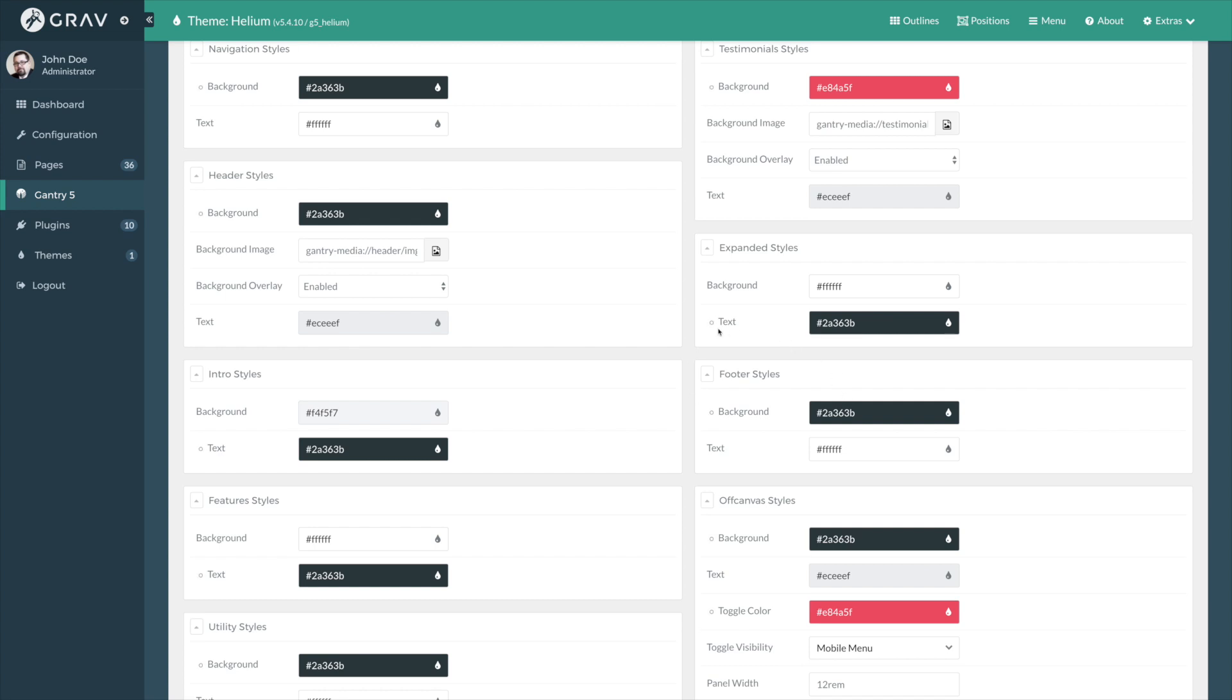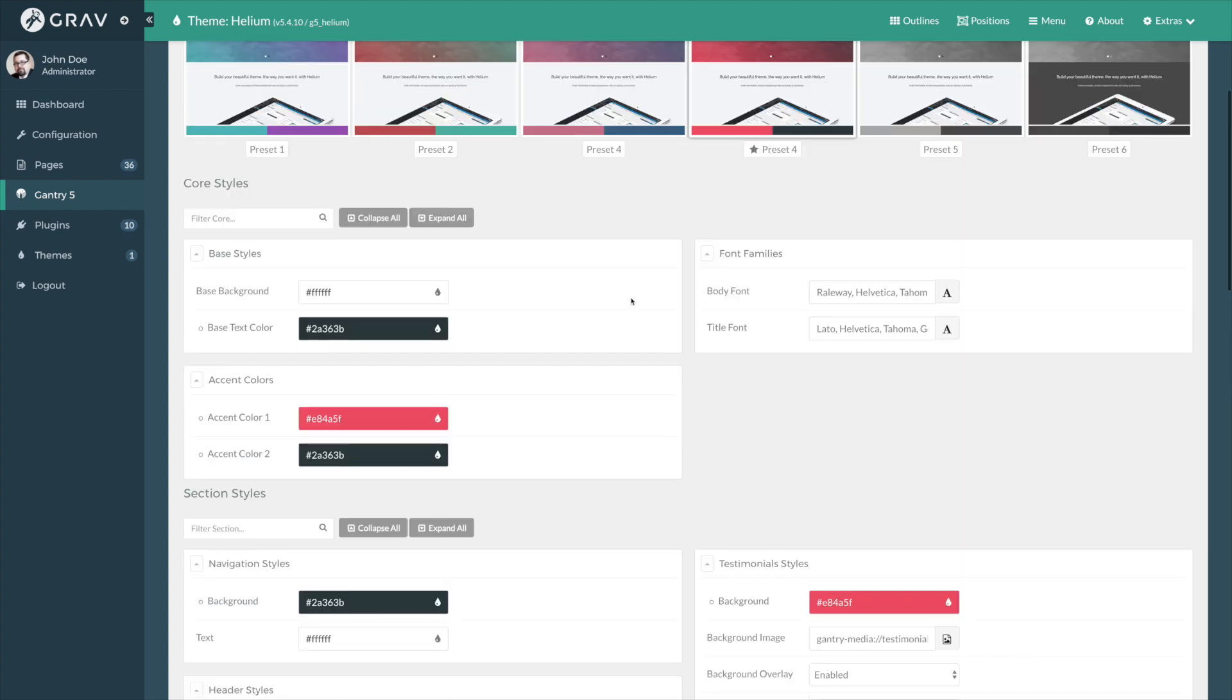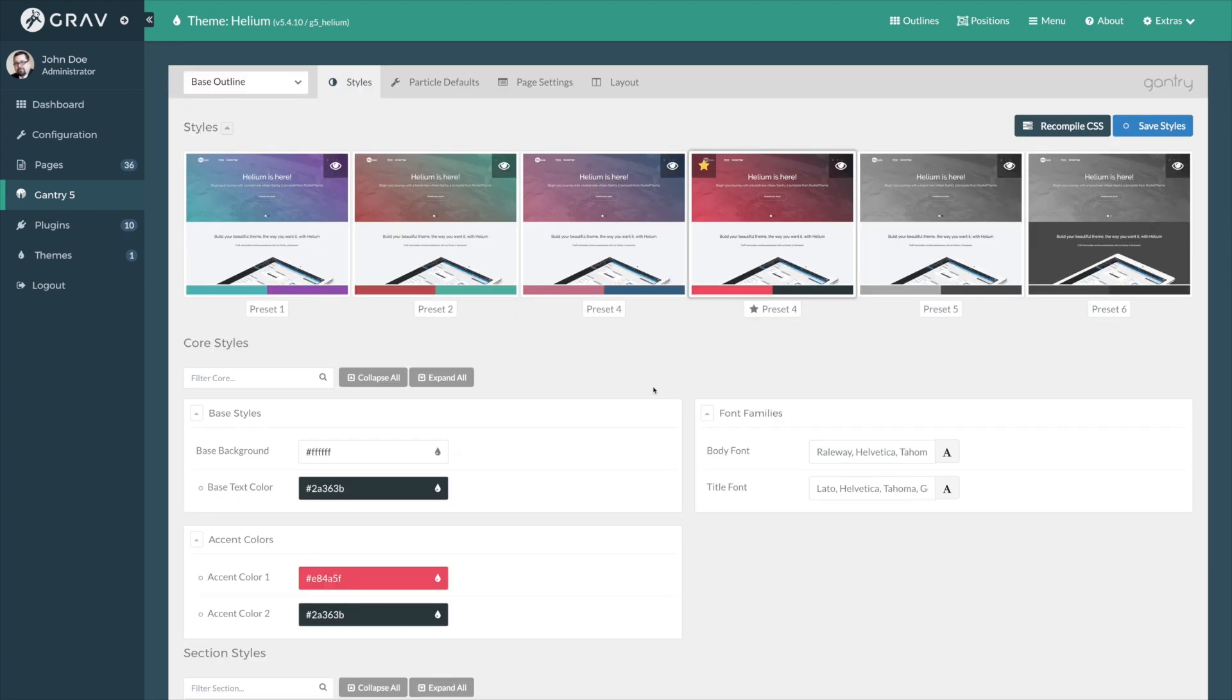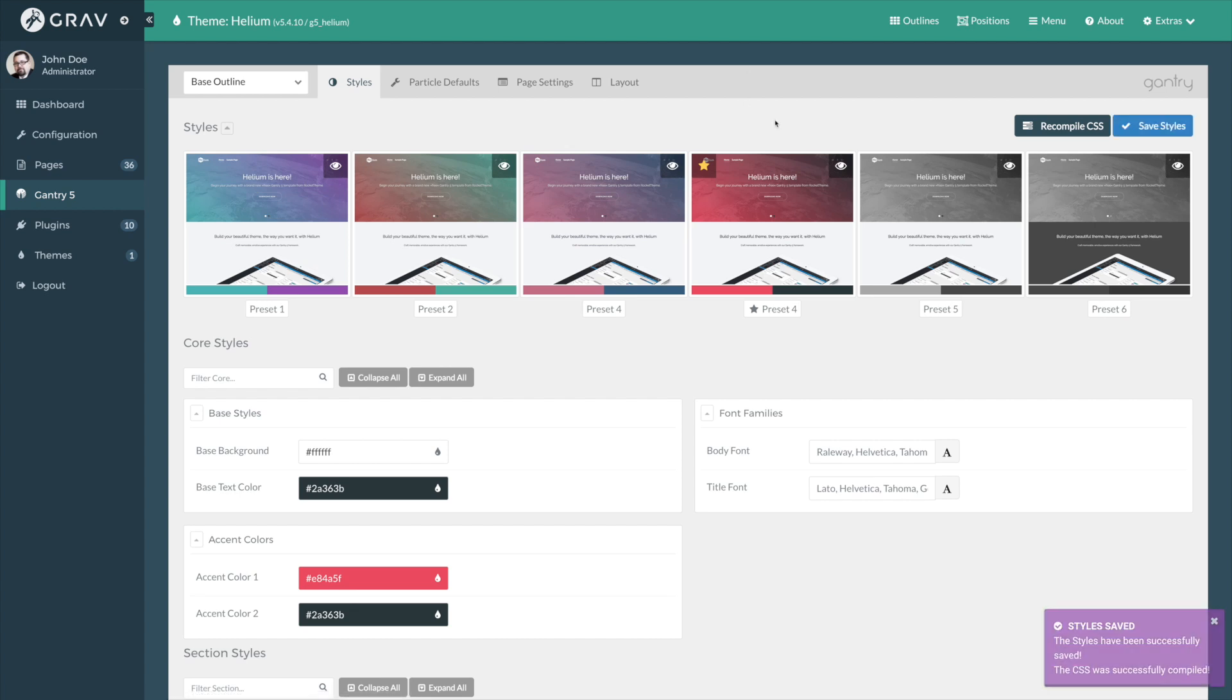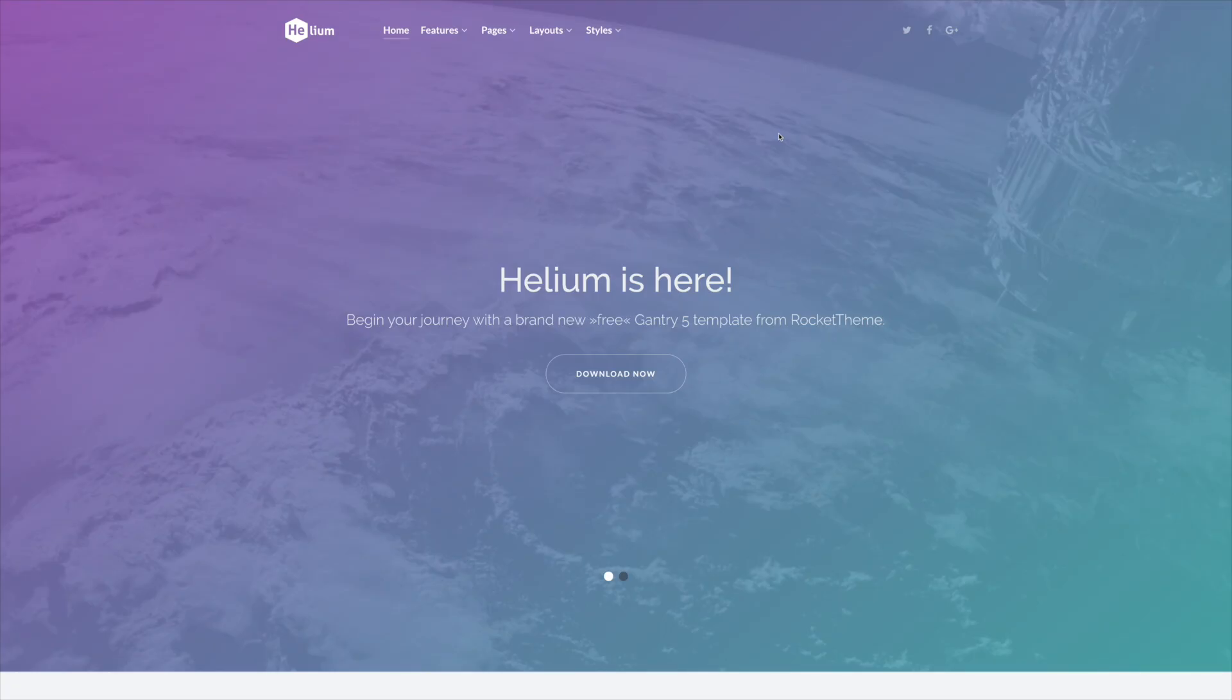For example, the text color under Expanded Styles has changed. The background color under Footer has changed. This is all done all in one set thanks to presets. I'll go ahead and save this preset now, and once it has confirmed the save, we will be able to see this color scheme change on the front end.